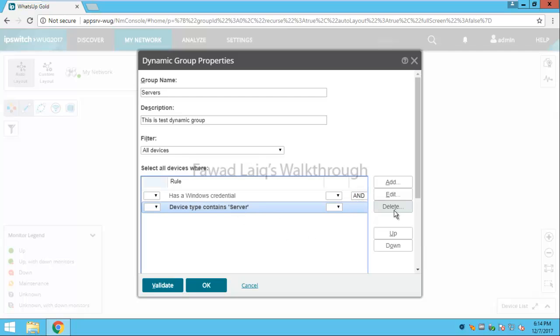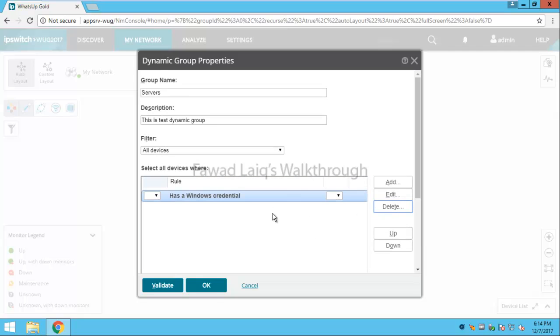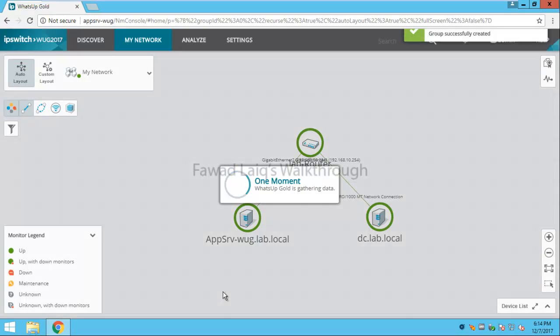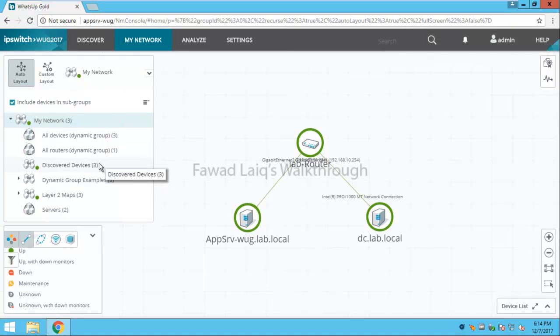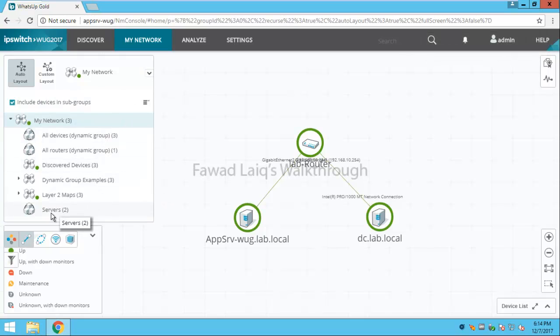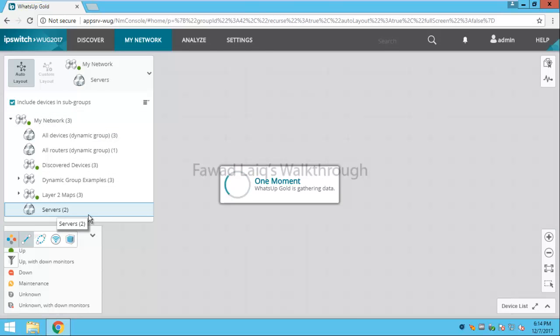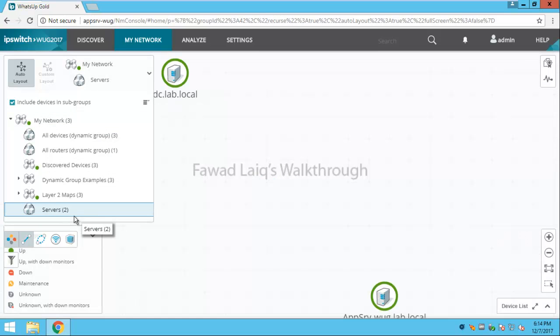I am not going to use the second criteria I am only going to use the first criteria and I will say okay. And my group is created with this criteria over here which says servers and if you look over here it has two devices inside.